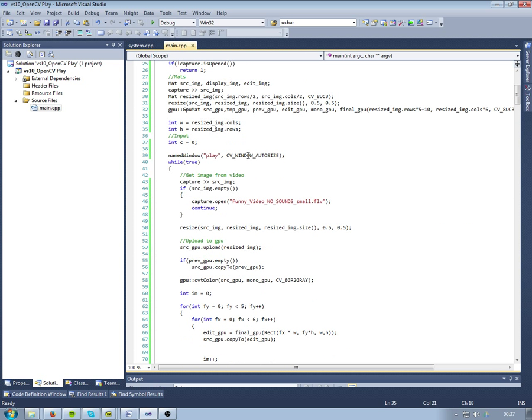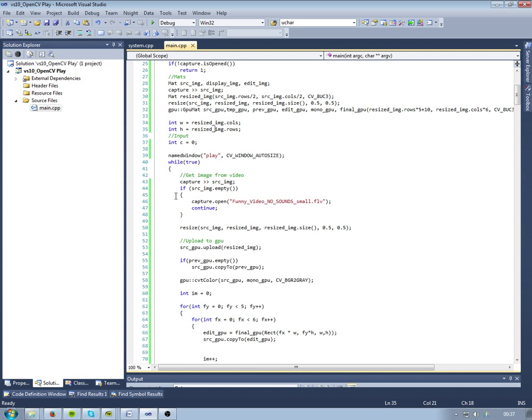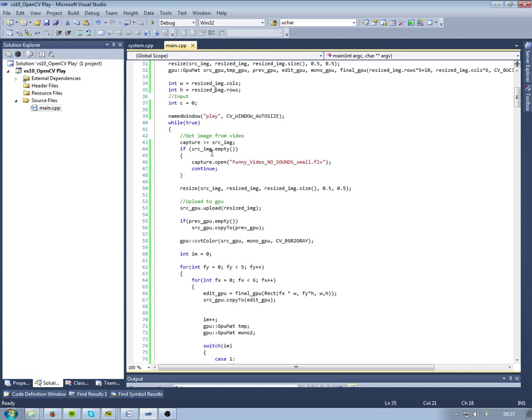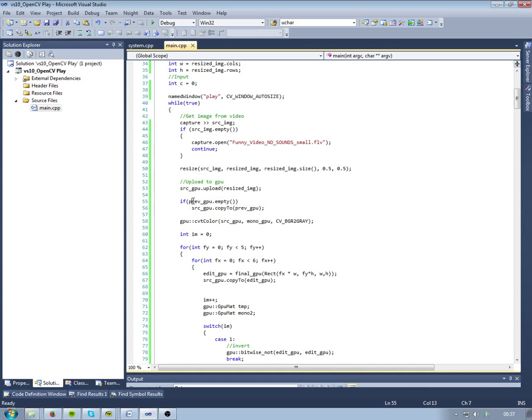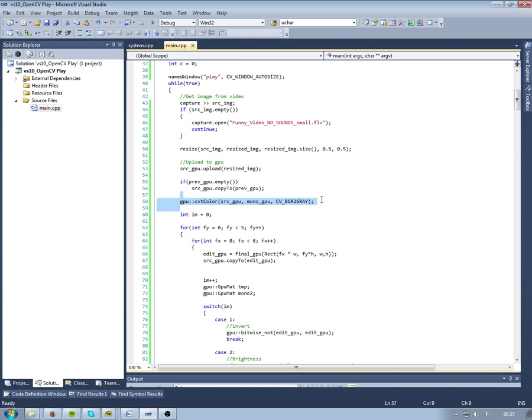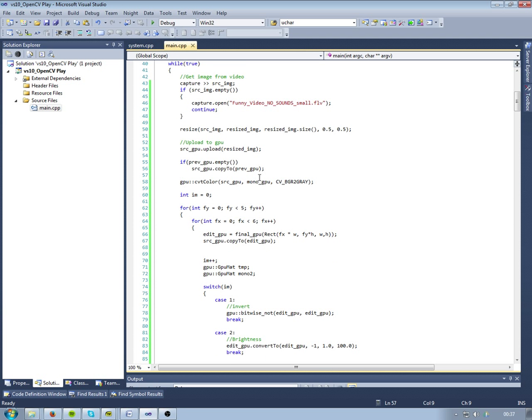We just get the first image to get the sizes, and we also have a lot of matrices for the GPU, including a large, large one here to contain all of them. Then we have a window called play. Now we have this endless while loop where we get a new picture. Make sure that it's not empty. If it is, then just restart the video. That means it's over. Then we resize them to half the size so they can actually fit inside one screen. And we, let's see where I go. So we upload it to the GPU.